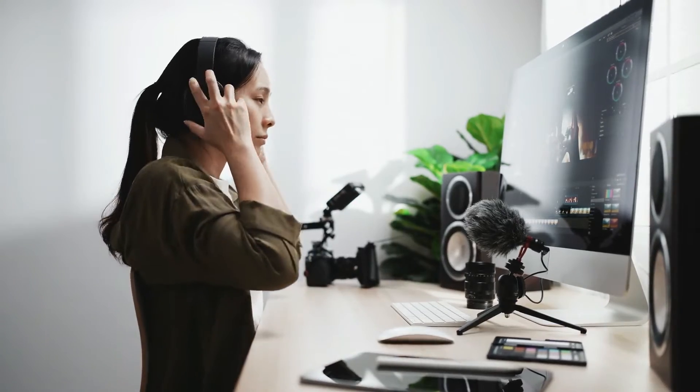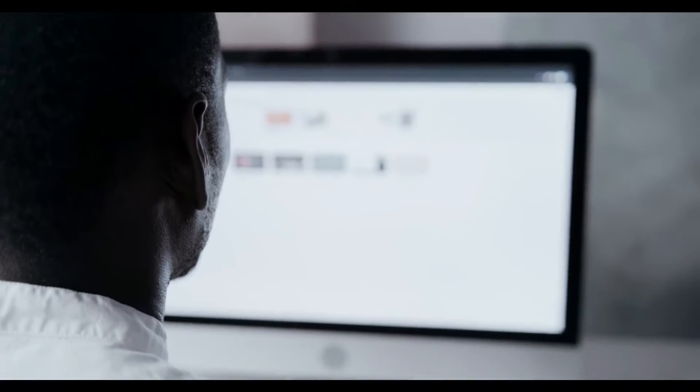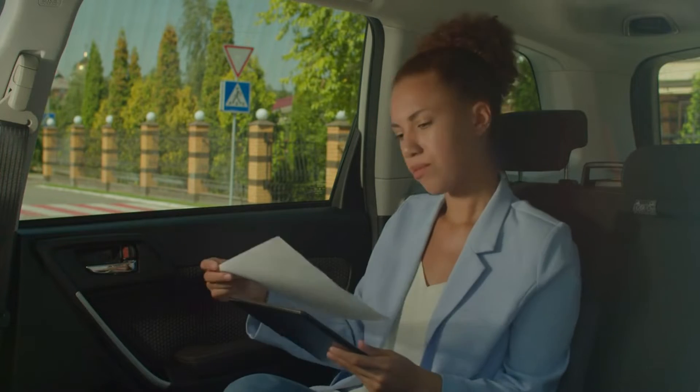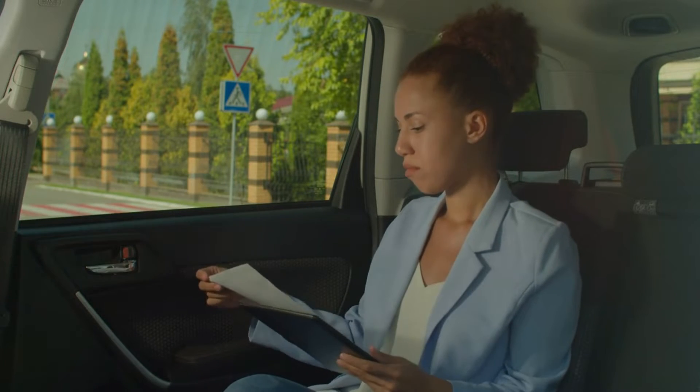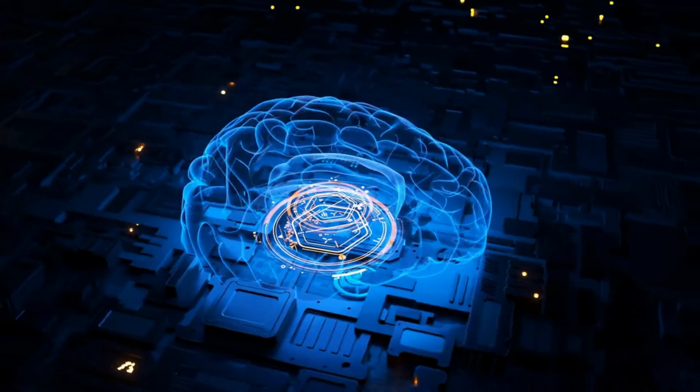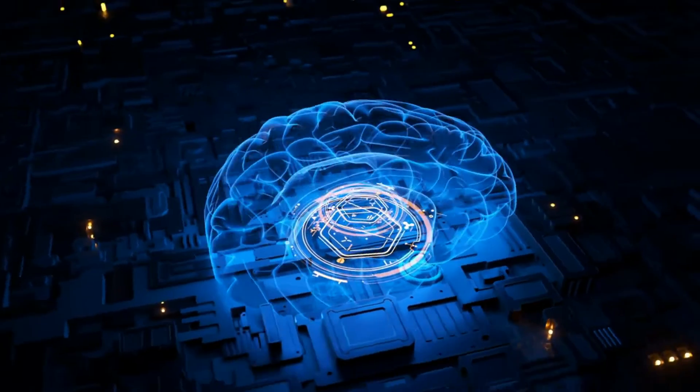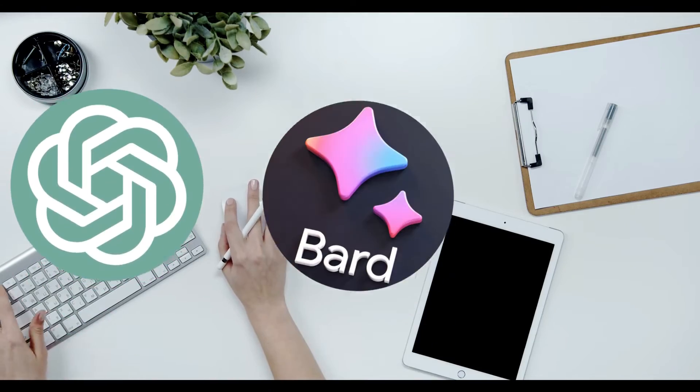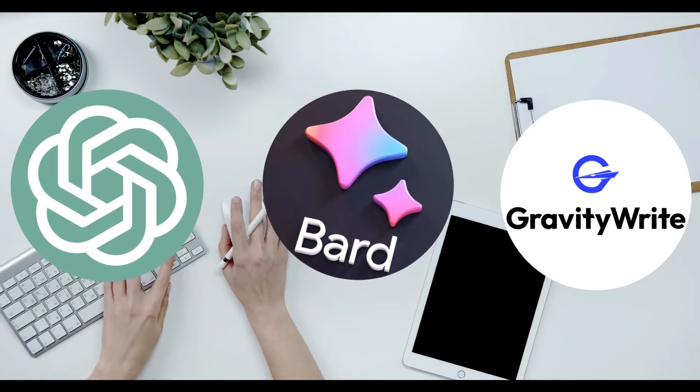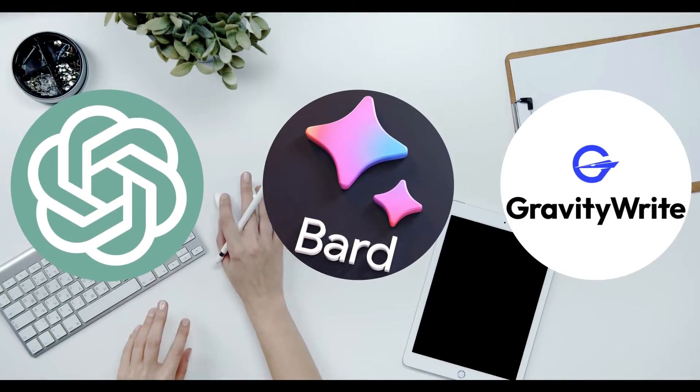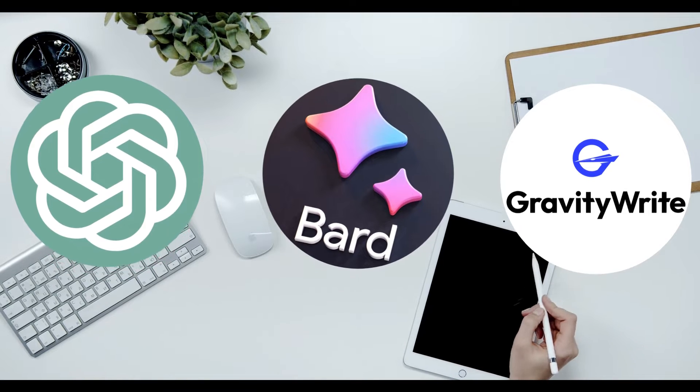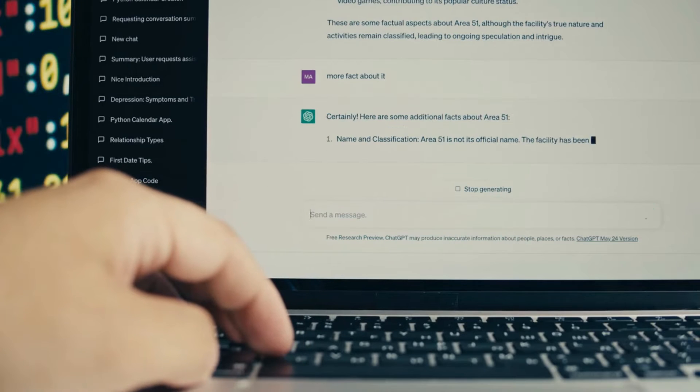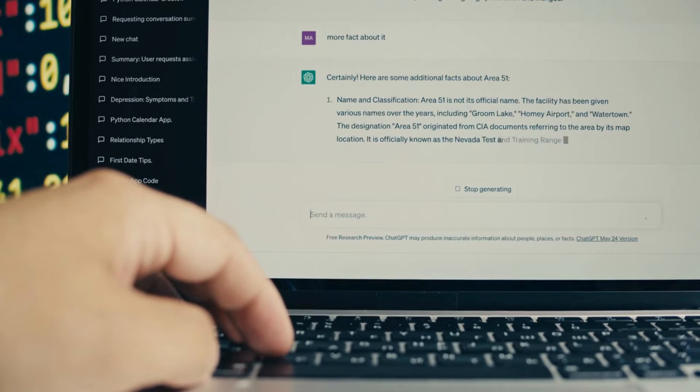To create any video, first we need a video script. If you have a story on your mind then it will be great. If you don't have any idea, then we can take the help of AI. In this case, you can use ChatGPT, Google Bard, GravityWrite, or any other AI writer tool. I will use ChatGPT to do this.